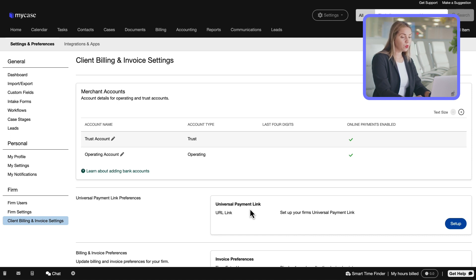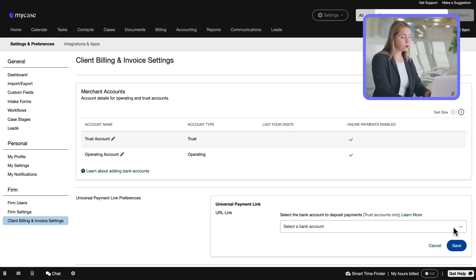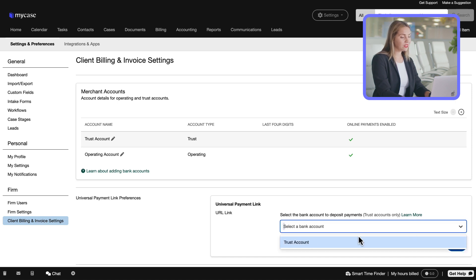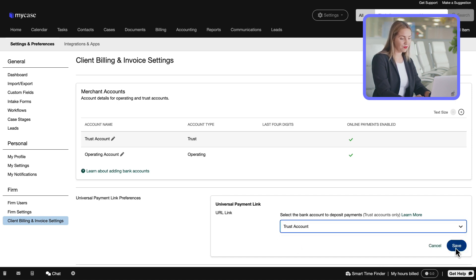Next, we'll go to the Universal Payment link preferences and select the Setup button. Once we do that, we'll see a prompt to set up the trust account into which payments will be deposited. Once that is done, select Save.